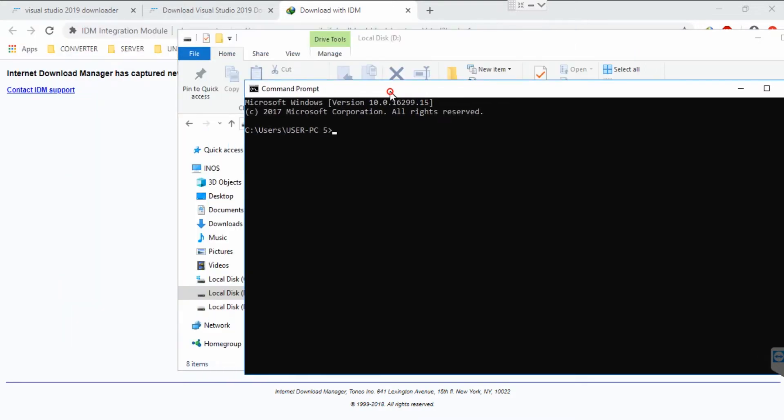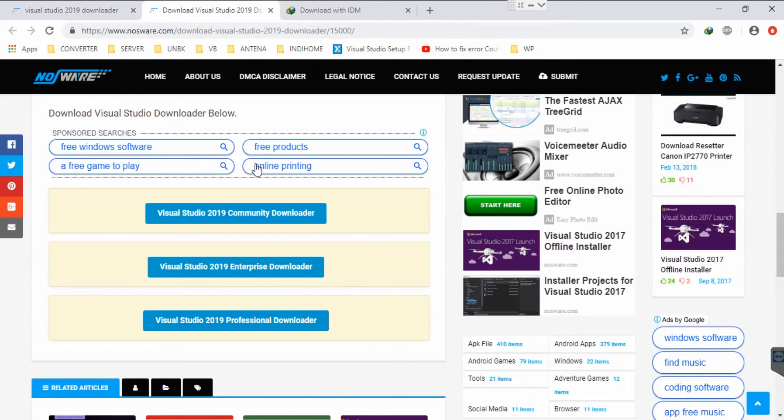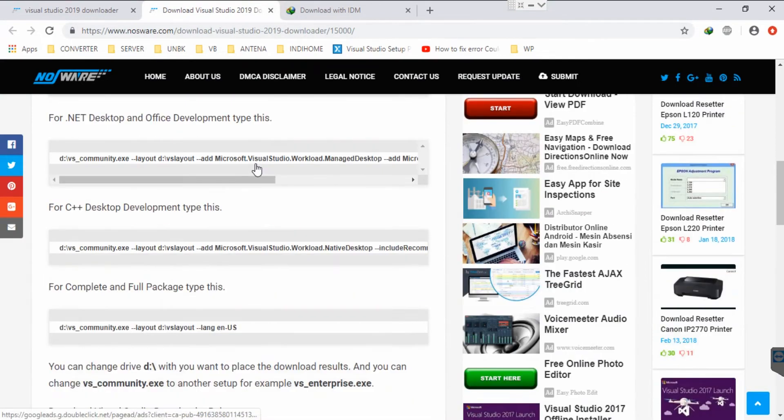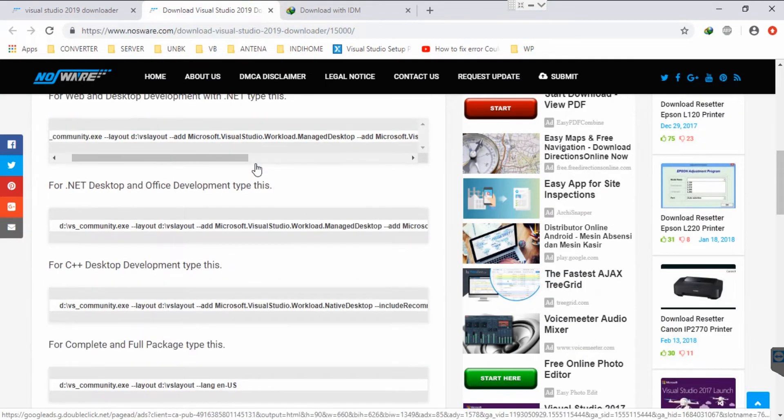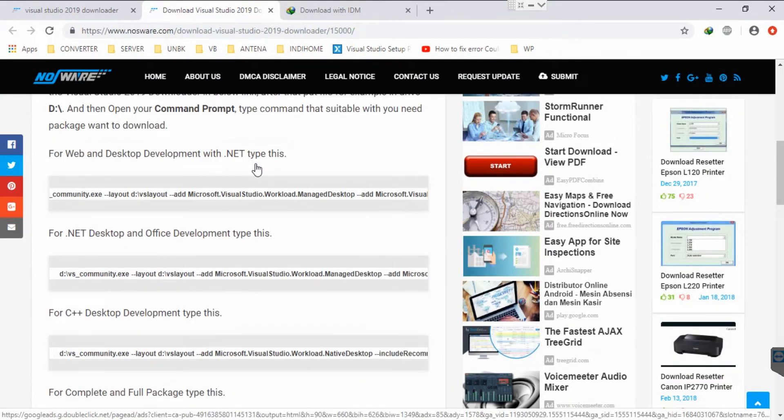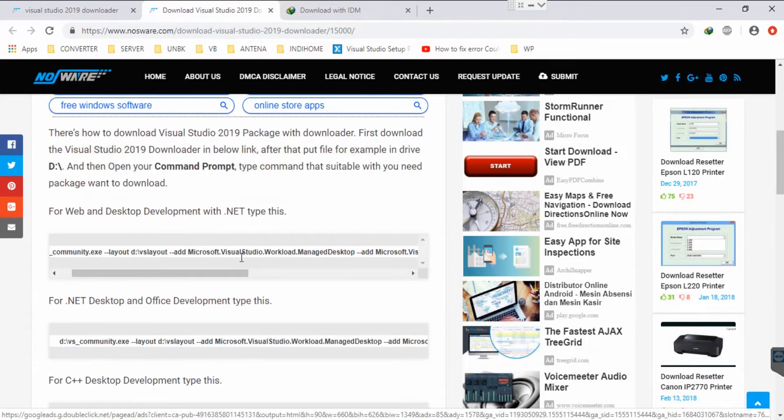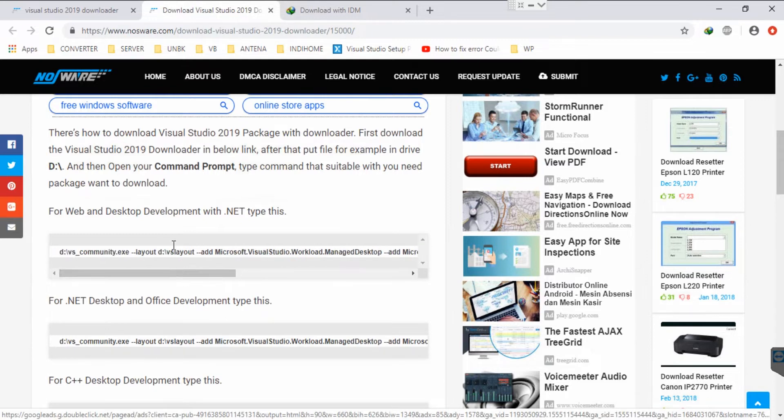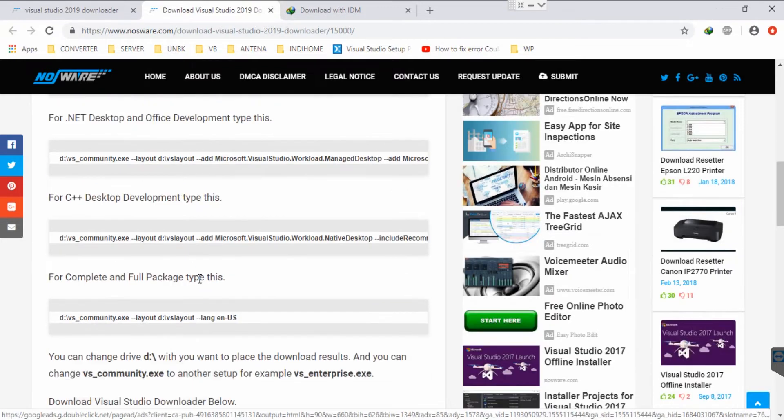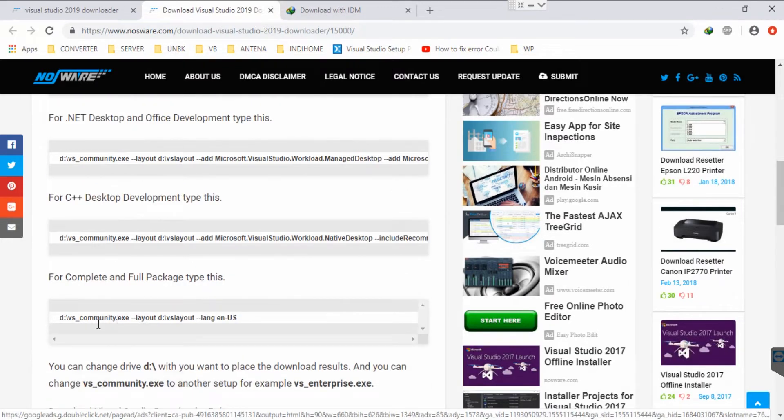After that, you can choose the package you want to install. For example, I want to install just web and desktop development only. If you need to install the complete or full package, you can use this.